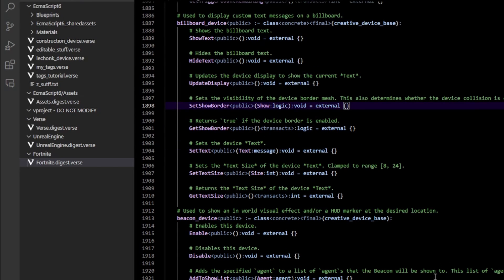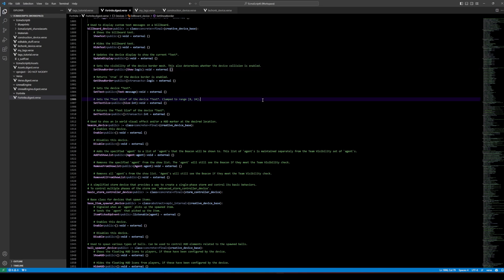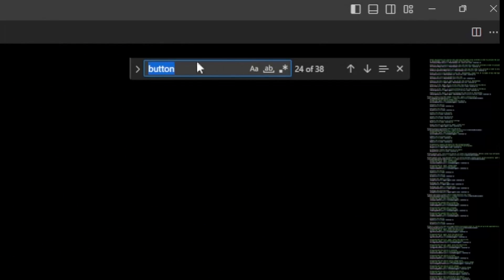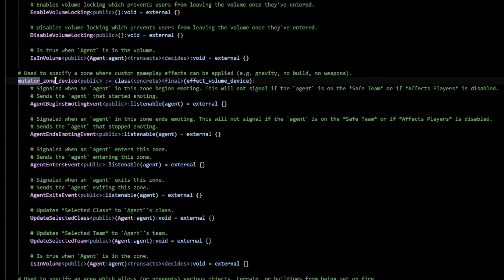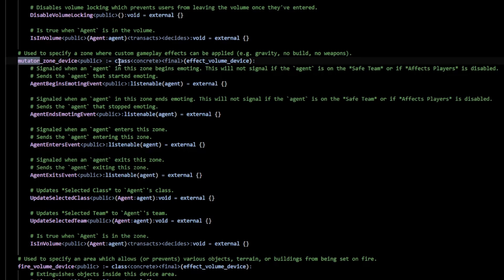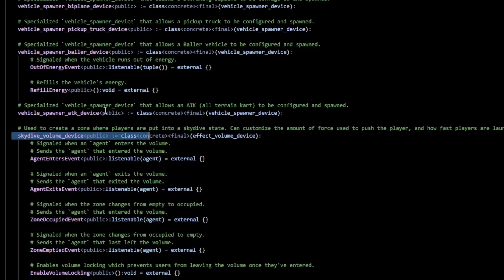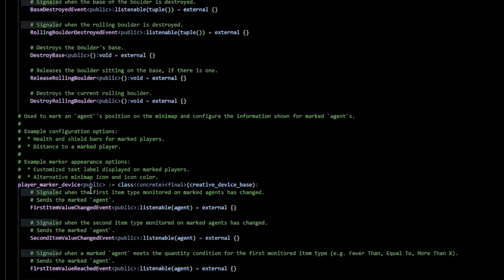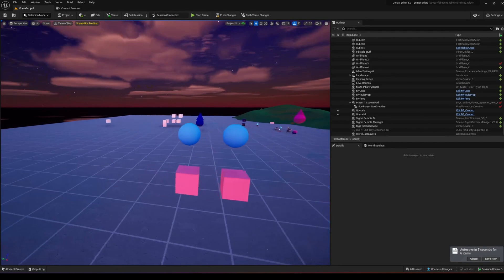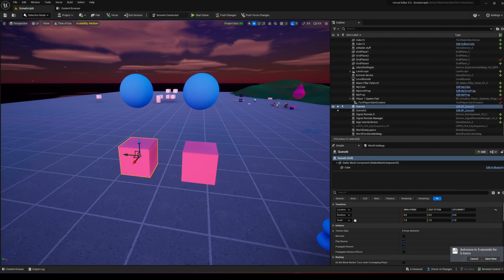If you don't know the class names of your Fortnite devices, go into the `fortnite.digest.verse` file, click in there, and press Ctrl+F to bring up the search menu. You can type in the name of your device — for example, type 'mutator' and you'll see `mutator_zone_device`. You know it's a class name because it says 'class' next to it. Scrolling up you'll see skydive volumes, vehicle spawners, character devices, and more. You can also look in the documentation.